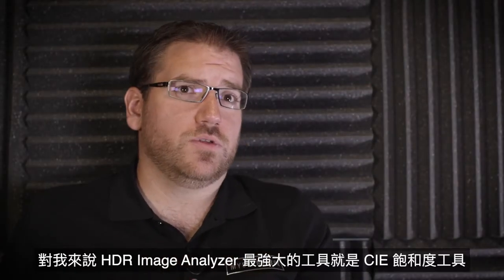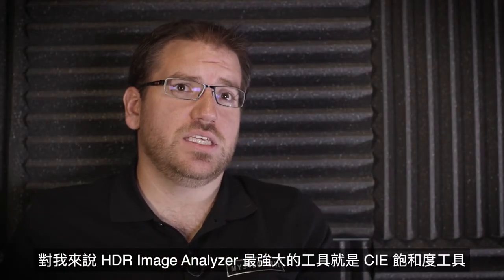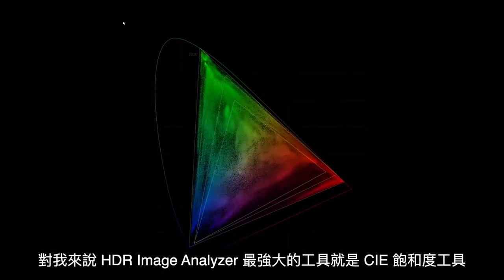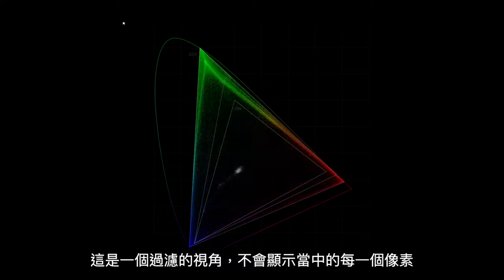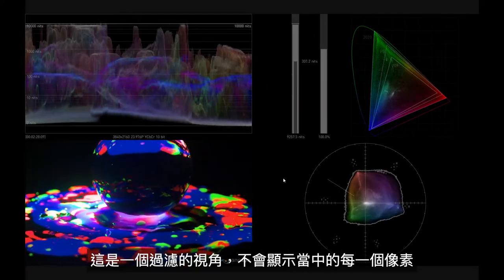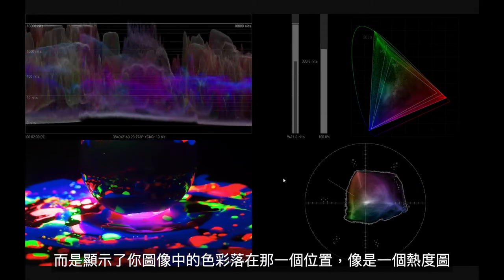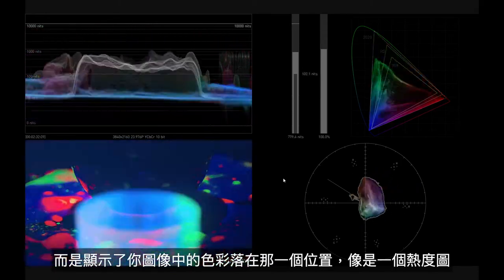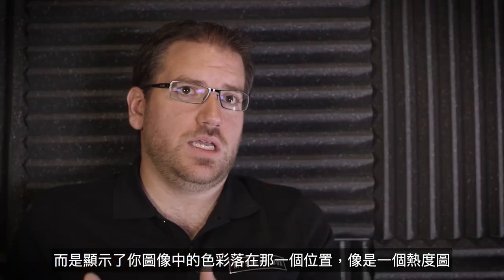For me the most powerful tool of the HDR Image Analyzer is the CIE gamut tool. This is a filtered view so it's not trying to show you every pixel within it, but it's showing you kind of a heat map of where your colors land within the image.